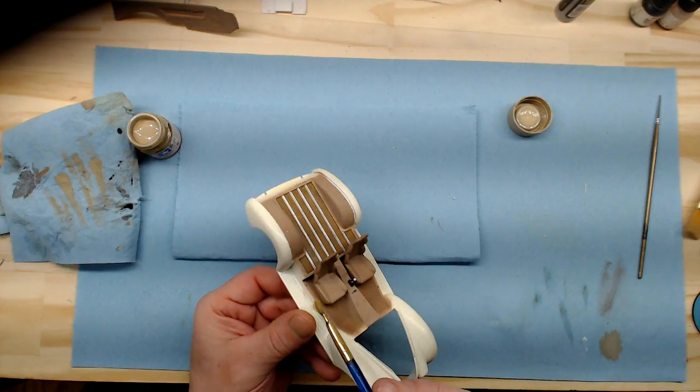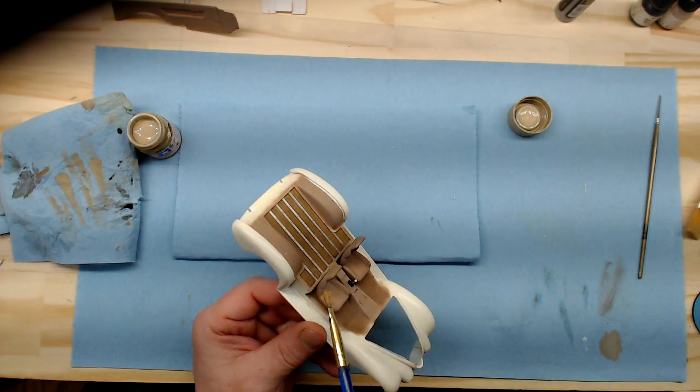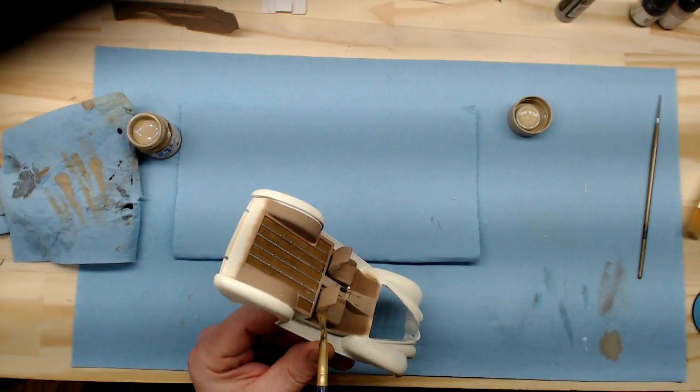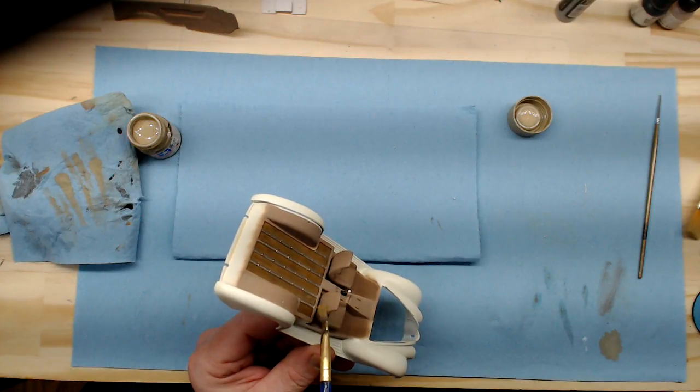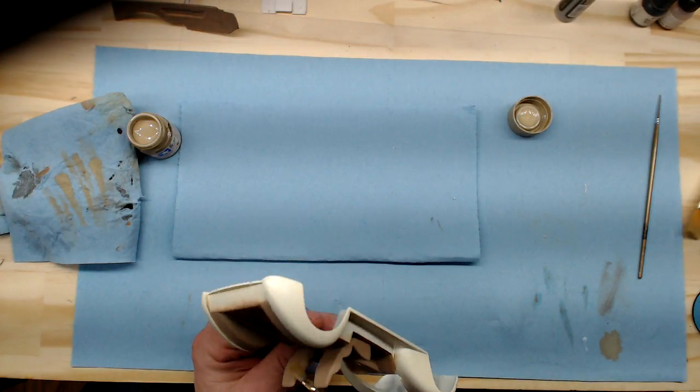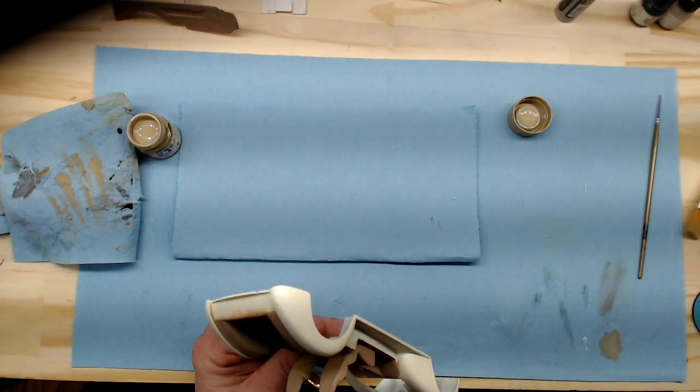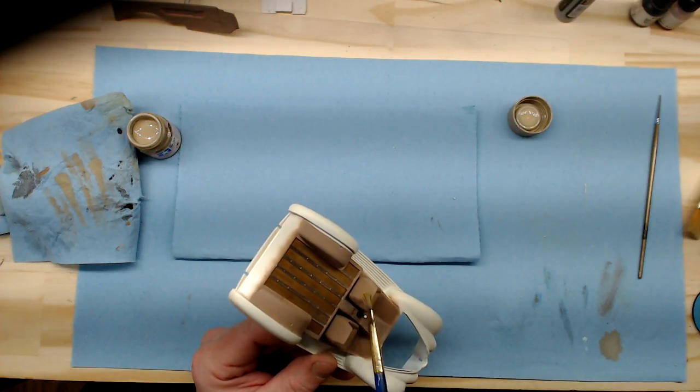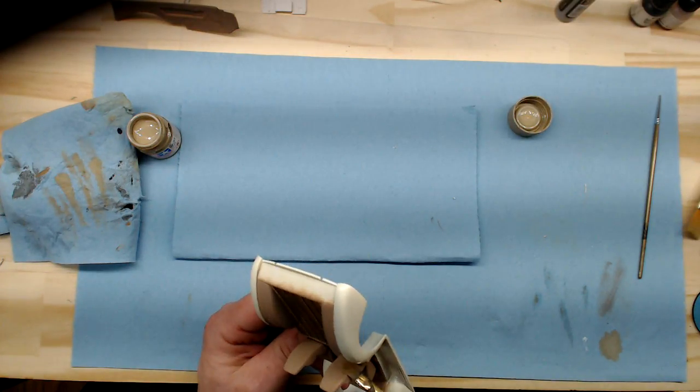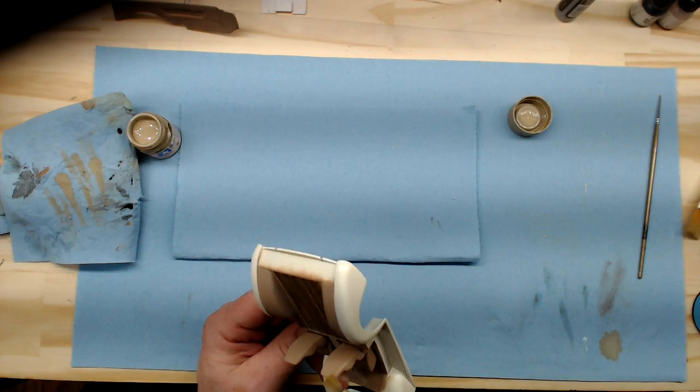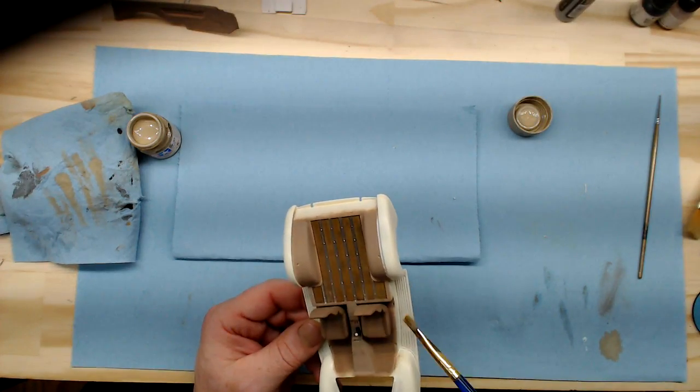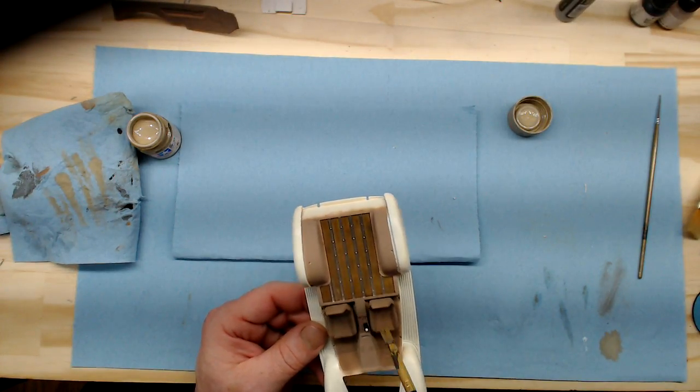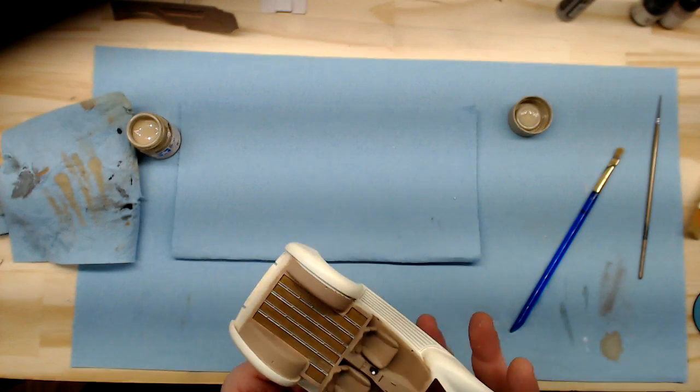It'll also help tone the sheen down a little bit and really brings life to the seats. So, like I say, it won't show up real good on camera because it's a very subtle effect, but give it a shot, try it out, experiment with it a little bit. And you will notice that dry brushing is something that's very handy to do and can produce very good results.